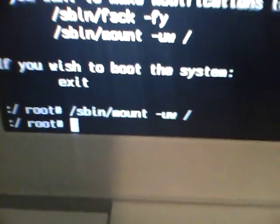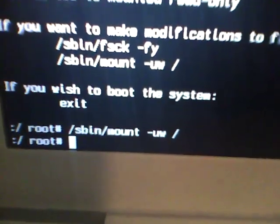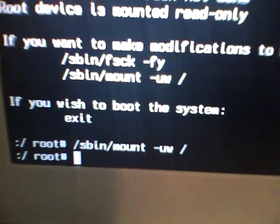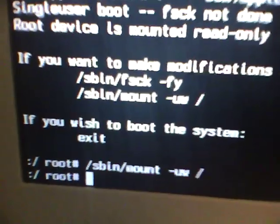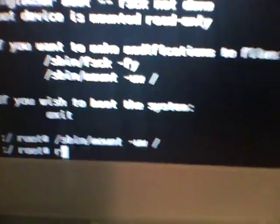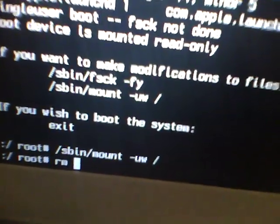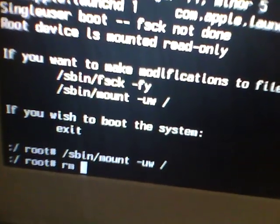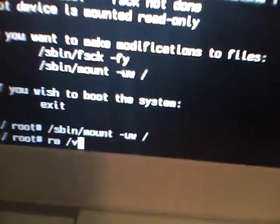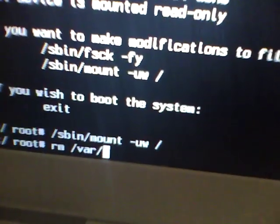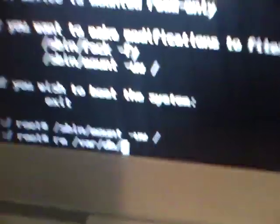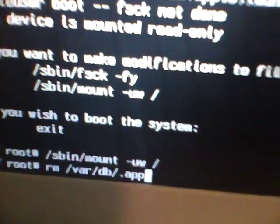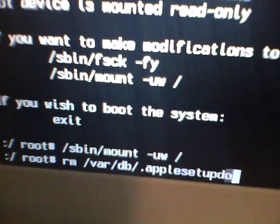So now what you want to do is, you want to type in rm space forward slash var forward slash db forward slash dot or period apple set up done.